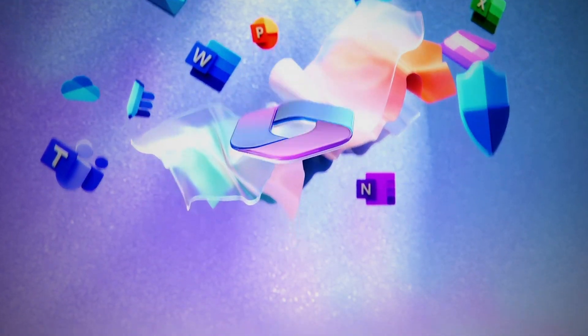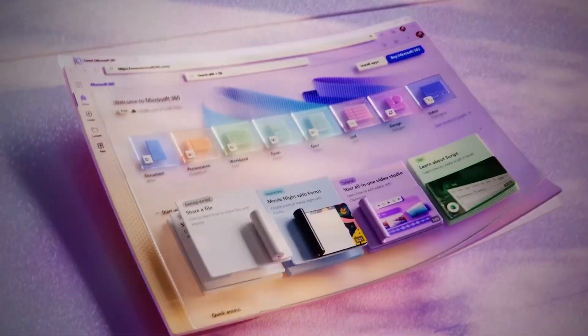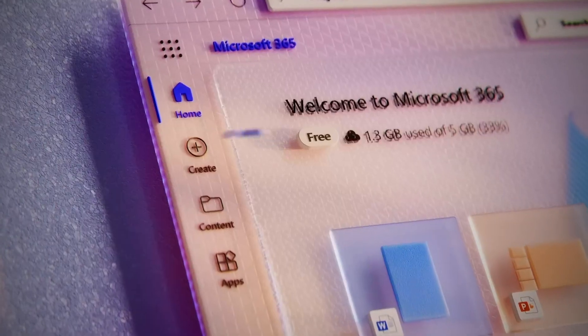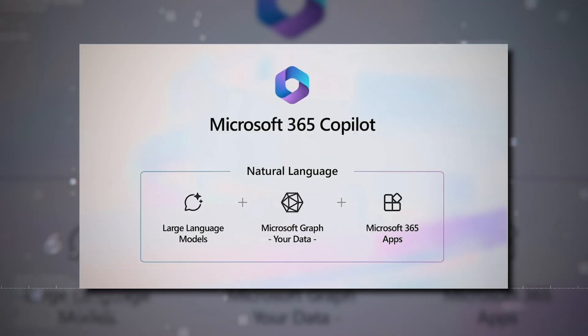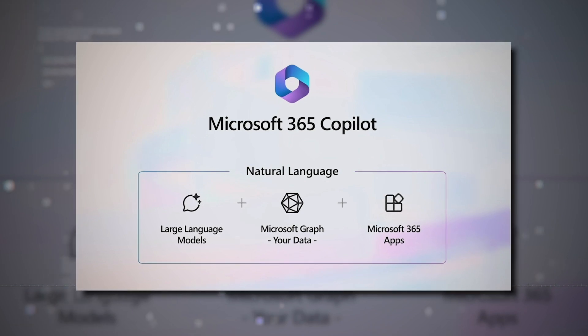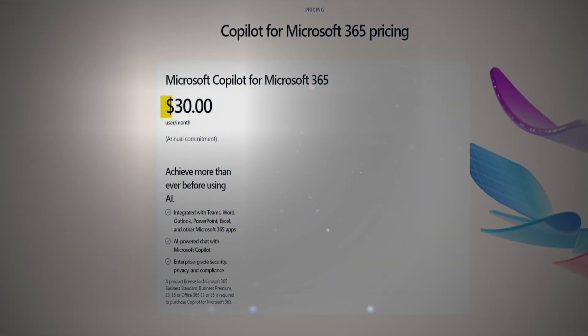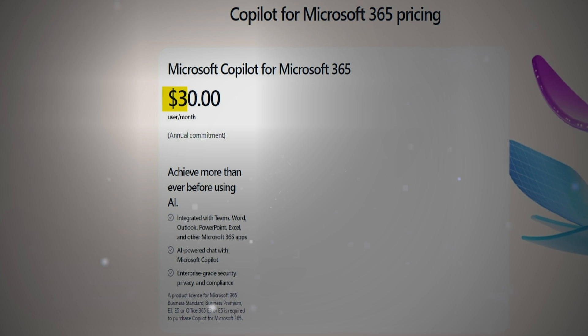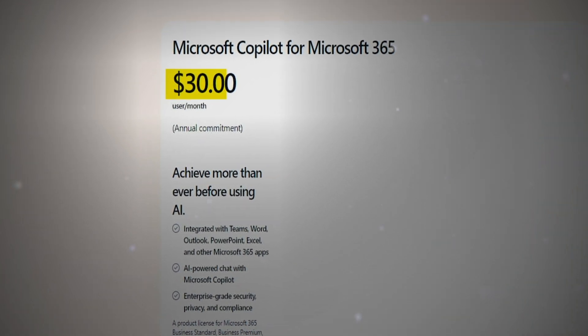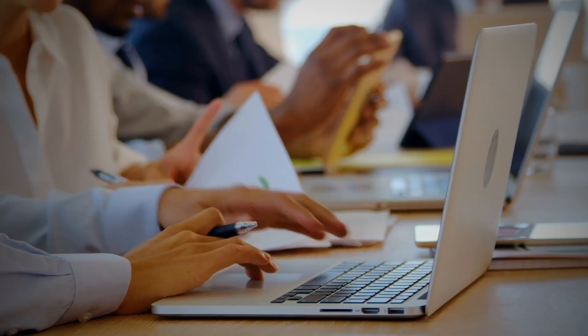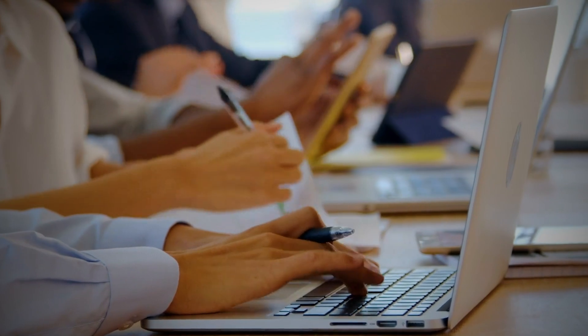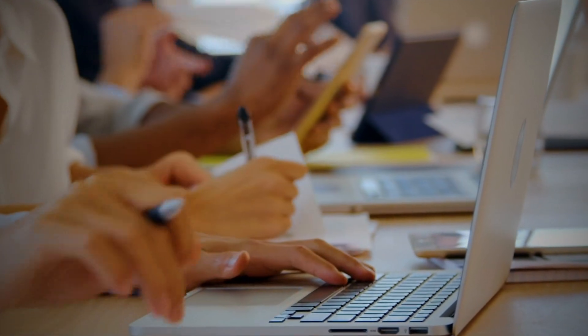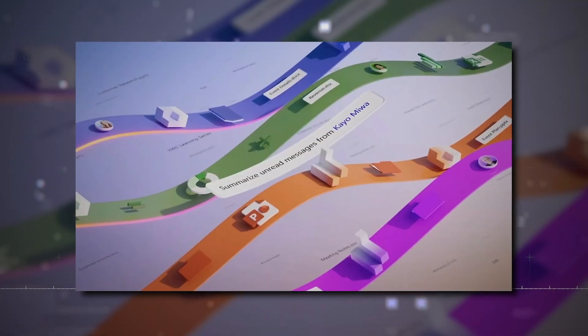Now, for enterprise customers diving into the Microsoft 365 realm, there's Copilot for Microsoft 365. Tailored for professional settings, this version comes with additional perks and is priced at $30 per user per month. It's a comprehensive solution designed to enhance productivity within larger organizational settings.